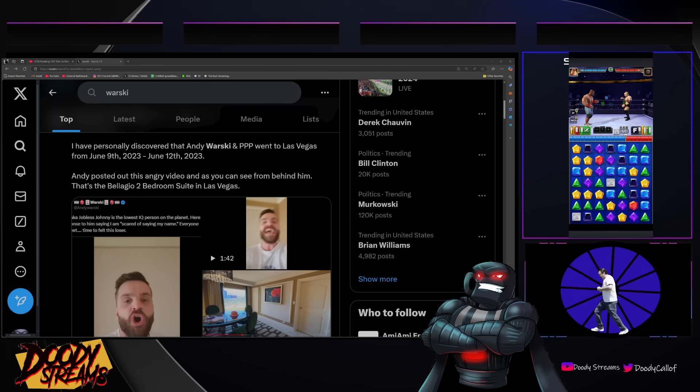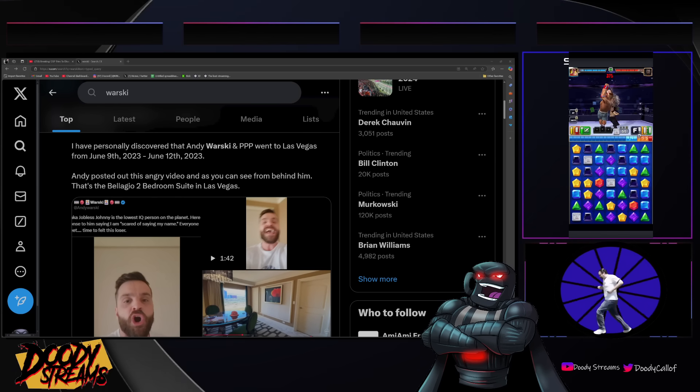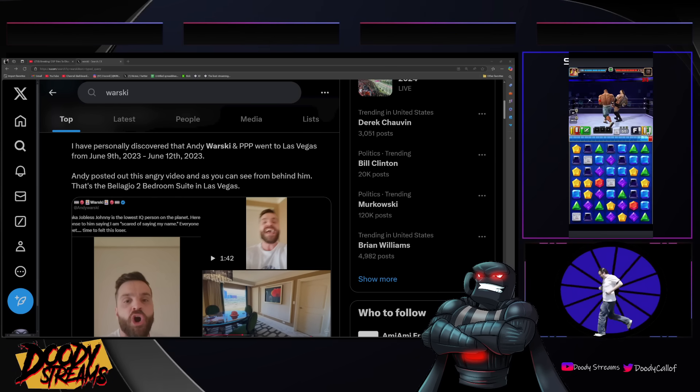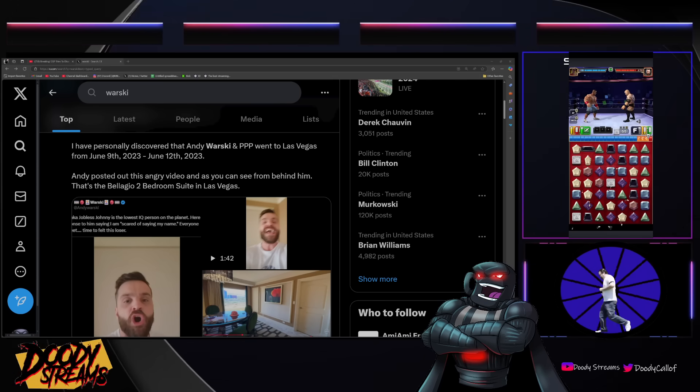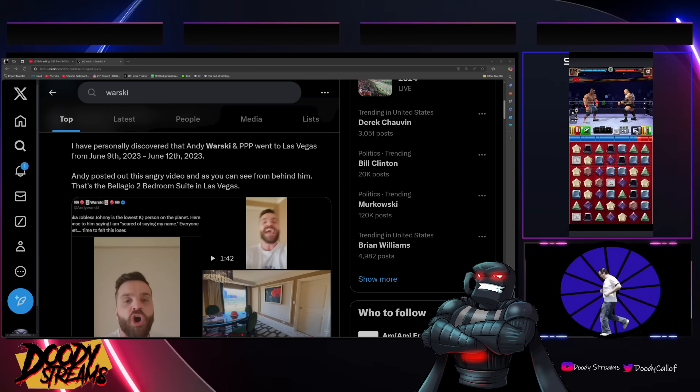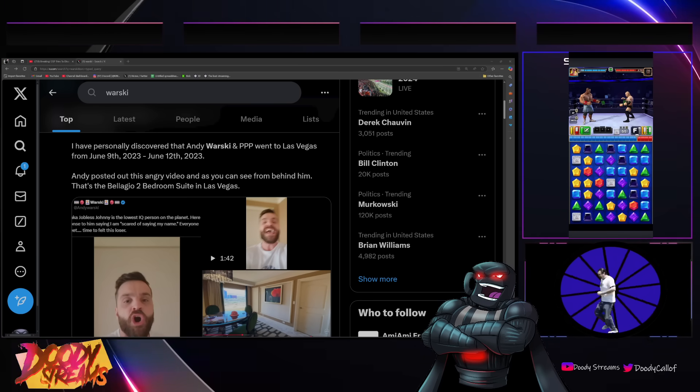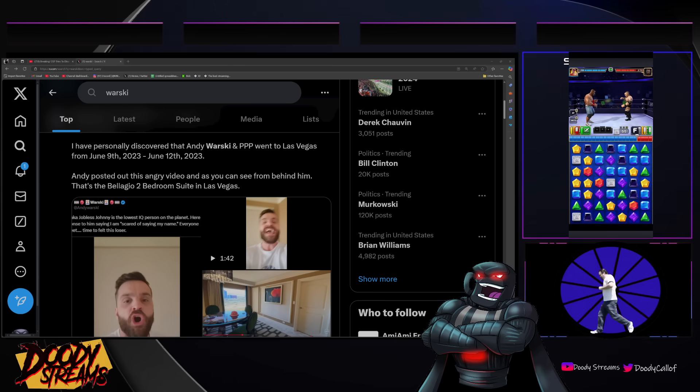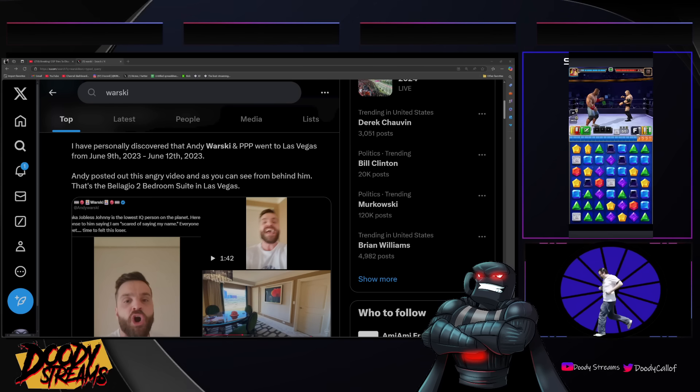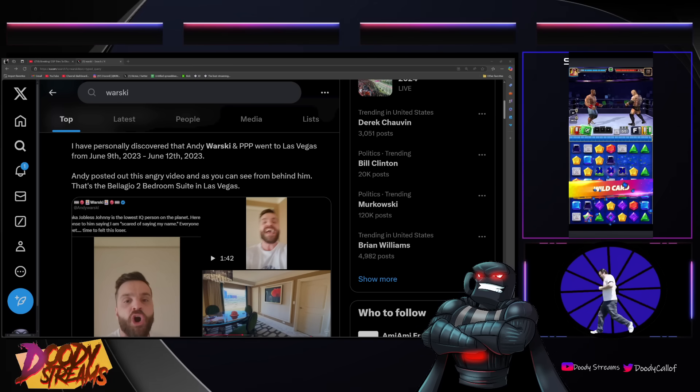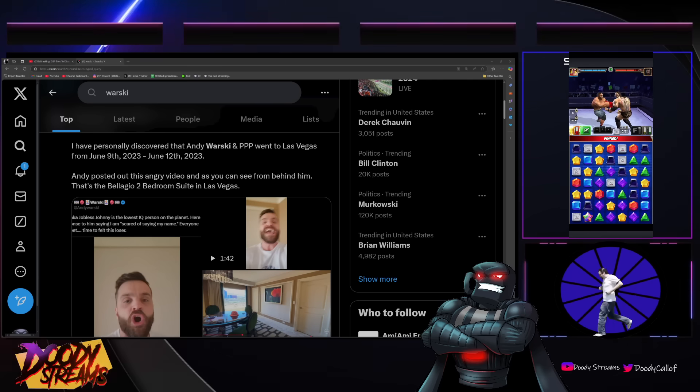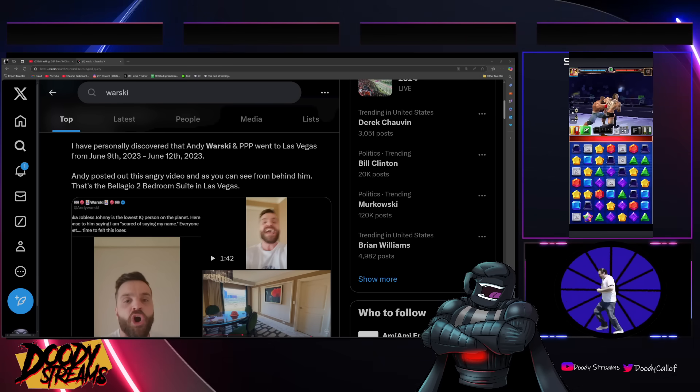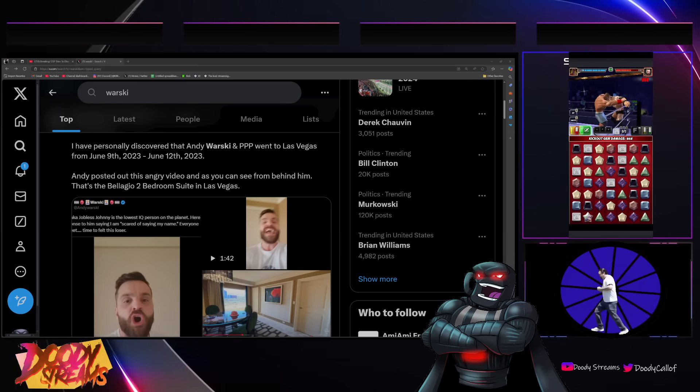What is up everybody, it's your boy Duty back again with another video. Breaking news folks, there's drama in the sector and the Vortex. They're just clashing. If anyone's been watching or paying attention lately, there's some serious drama going on with our boy Andy Warski, Kino Casino, and the sector.